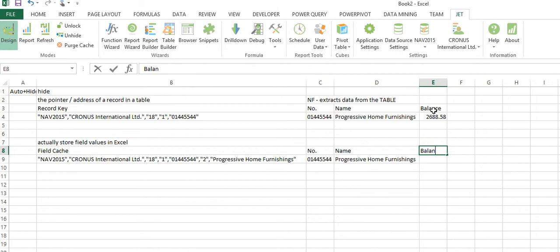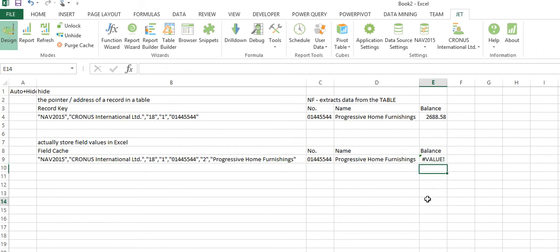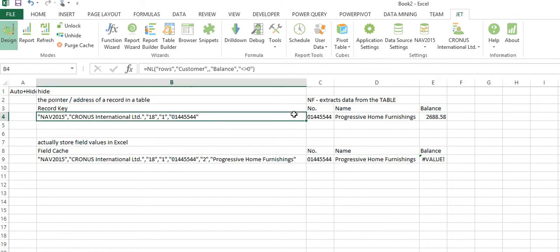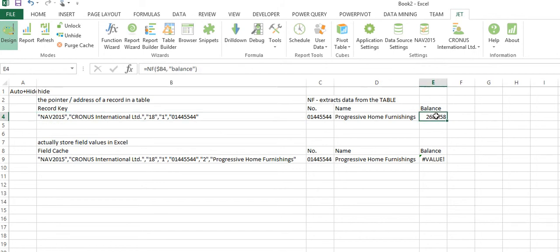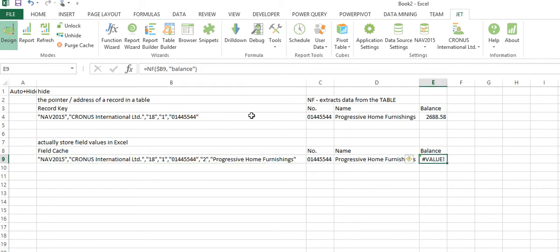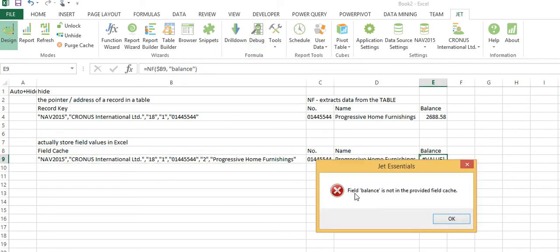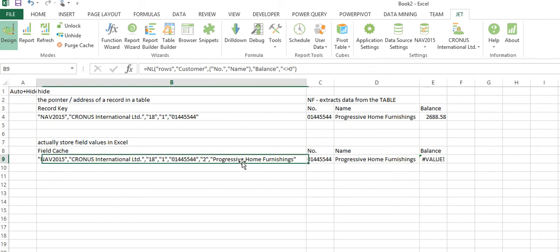And then here in the field cache I'll do the same thing, NF of the balance, and magically it doesn't work. Why doesn't it work? With a record key I can say okay, go use this pointer to find a record in NAV and then retrieve the field called balance, and that's fine. With this NF function I'm saying okay, use this field cache, parse the field cache and find the field balance. And you can see balance is not in my field cache. In fact, when I press the debug button it tells me the field balance is not provided, is not in the provided field cache.